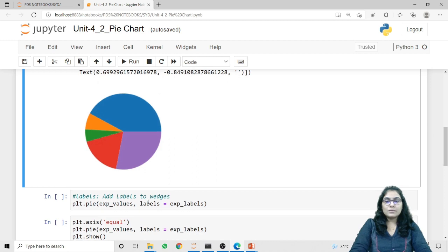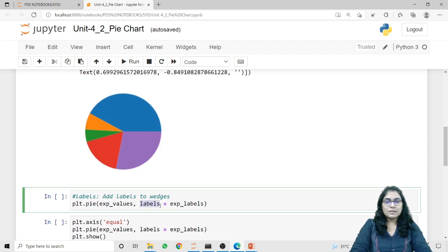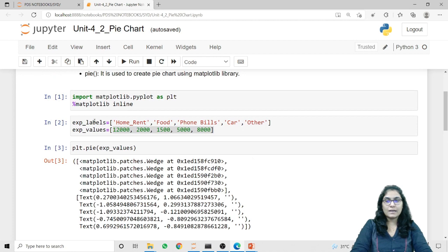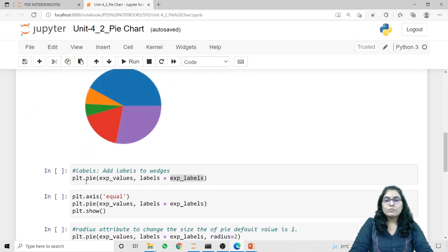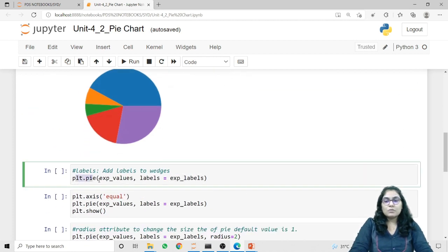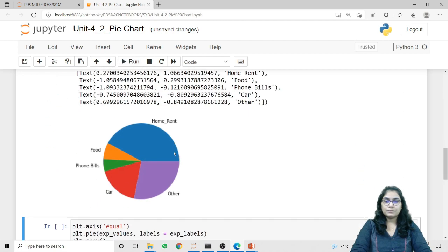To add the labels we can use the 'labels' parameter. In the labels parameter we can pass the list of labels. So here I am passing expense_labels that I have declared. In the plt.pie method, the first argument is our values and the second is the labels. Let's run this code. Now all the wedges are attached with the labels that we have associated with the values.